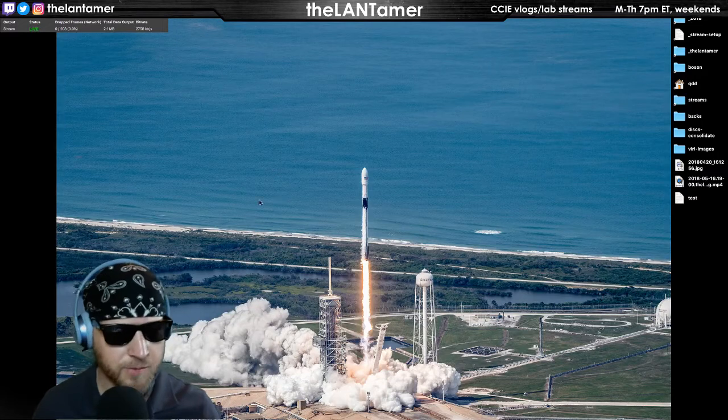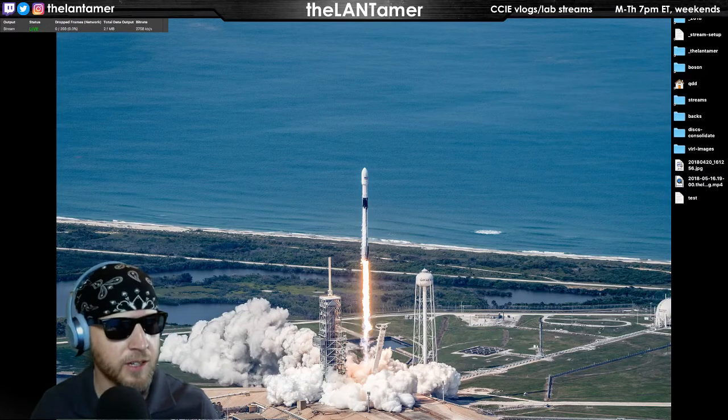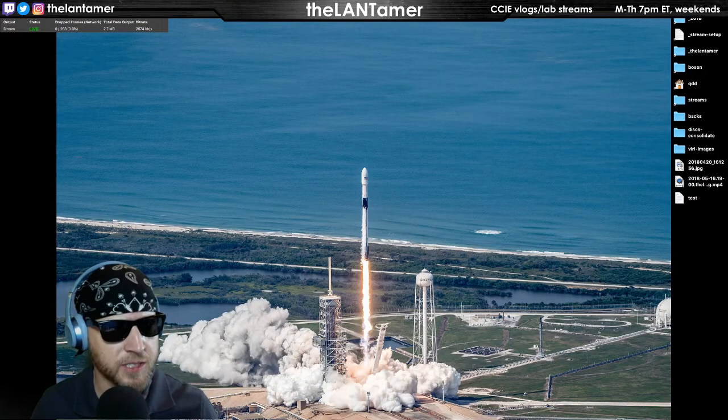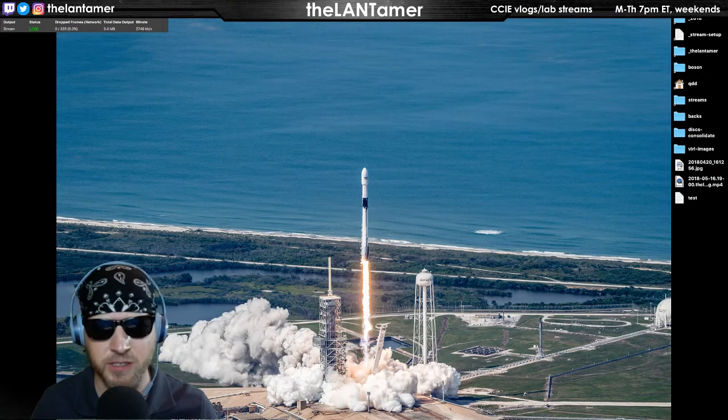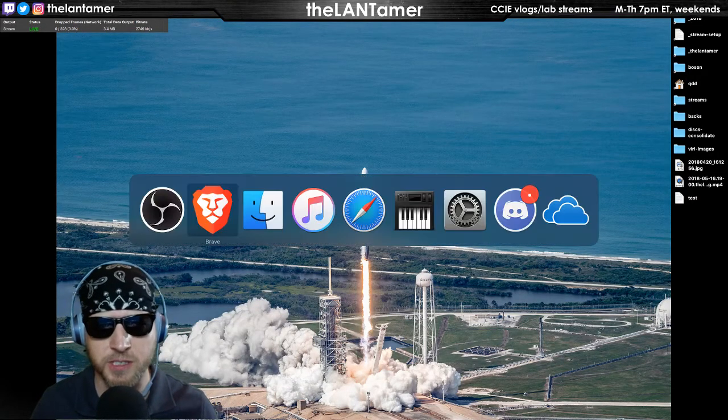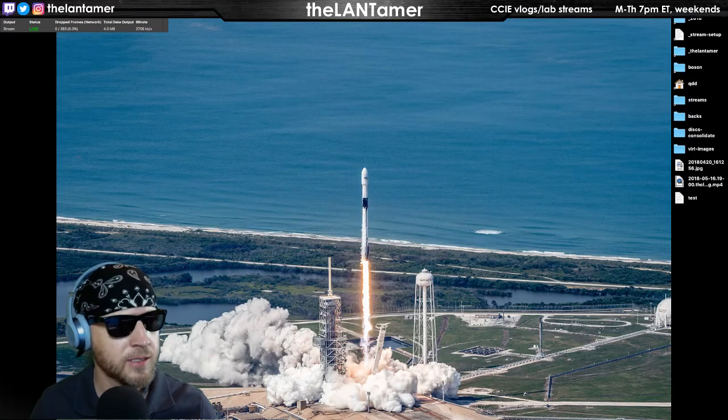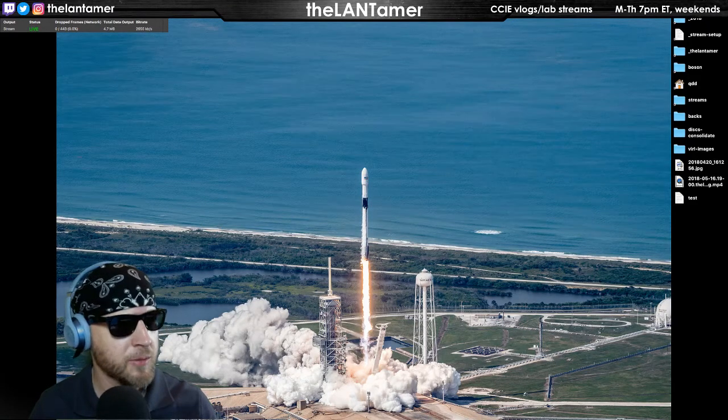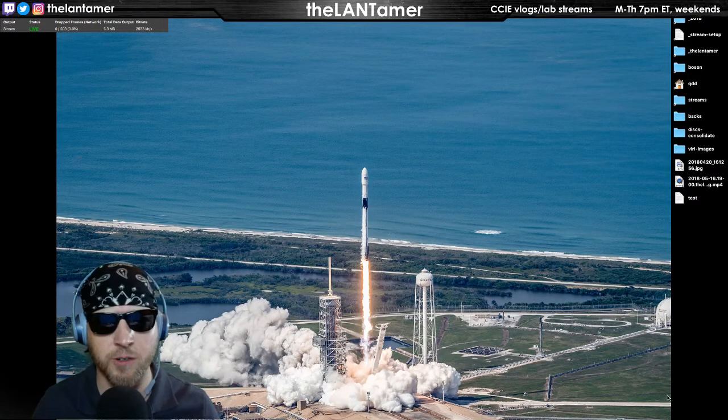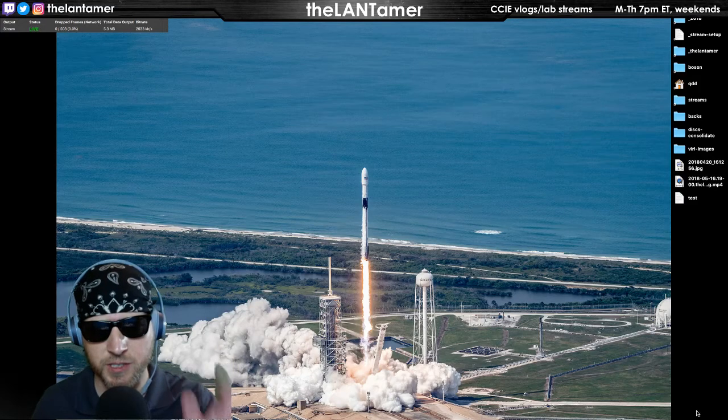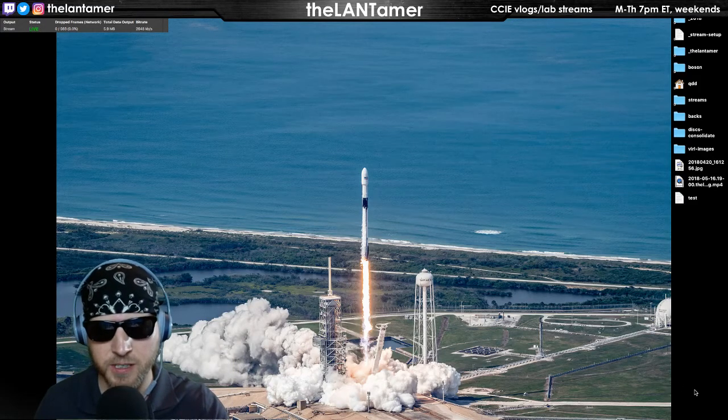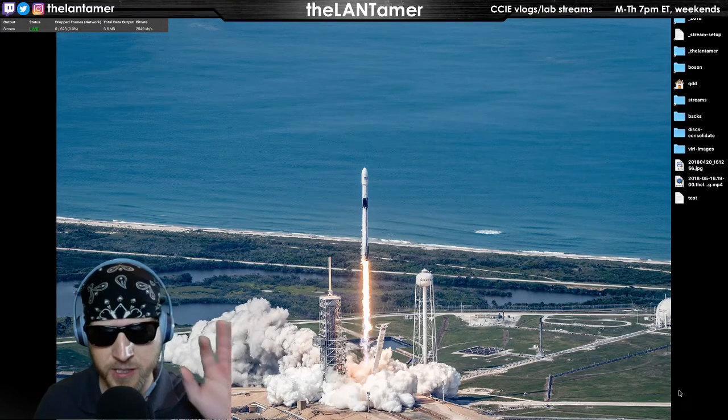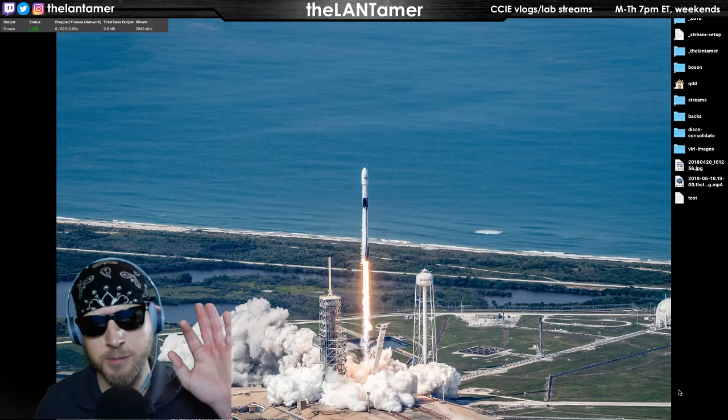Hello, welcome to the LAN Tamer stream folks, good to have you here tonight. It's Wednesday night, feels like Thursday for some reason. Let me open up the chat. By the way, this is the wallpaper of the day, yet another in the series from the SpaceX Flickr release photos from the launch last week.